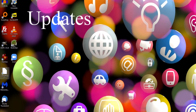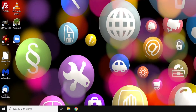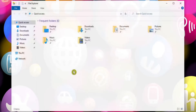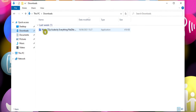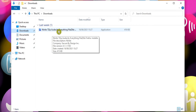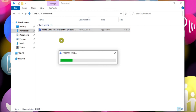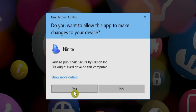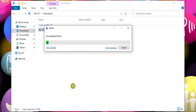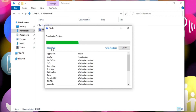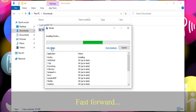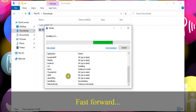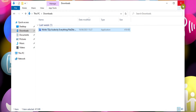Before we finish, I'd just like to talk about the subject of updating. As well as installing the programs for us, Ninite contains a very useful feature in this regard. Make sure that you keep hold of the original Ninite installer. Because to check if all those apps we installed are still up to date, we can simply run it again. As you can see, it runs through the installer again, but this time it only installs the apps that have an updated version available and skips over all the rest.